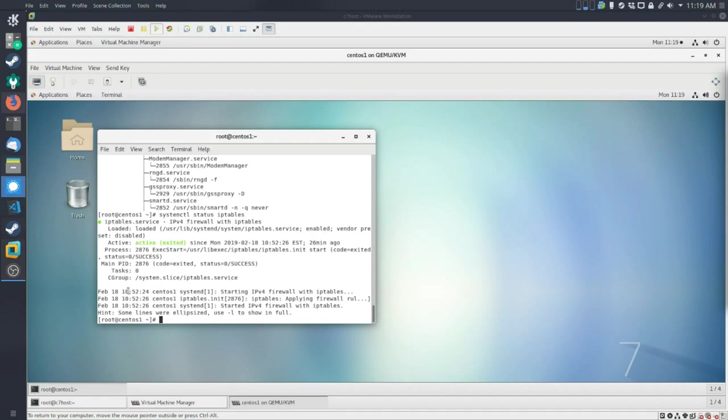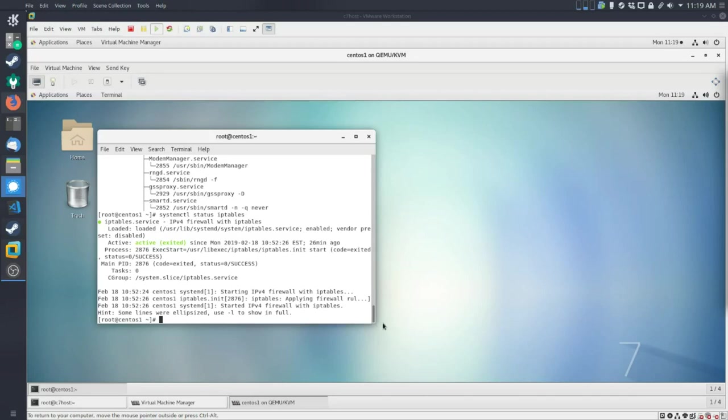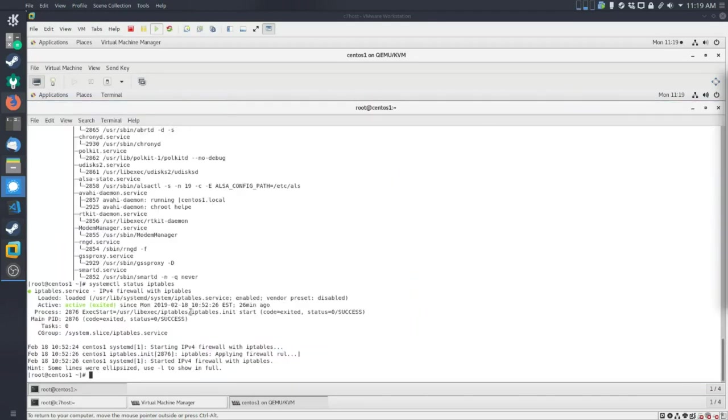And you'll also get some of the most current log messages. So you can see that it's started and everything seems to be working just fine. So that's great. Now, the other thing that you can do with services, beyond just looking at them, is stopping them, starting them, enabling them, and disabling them. So let's take a look at what that looks like.